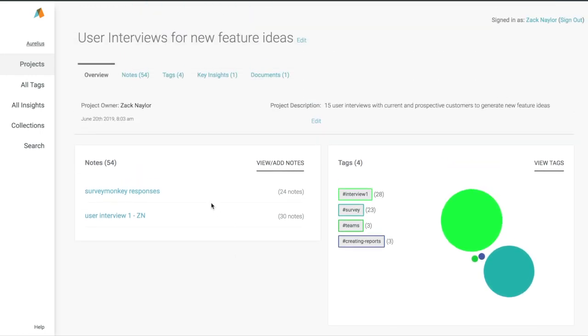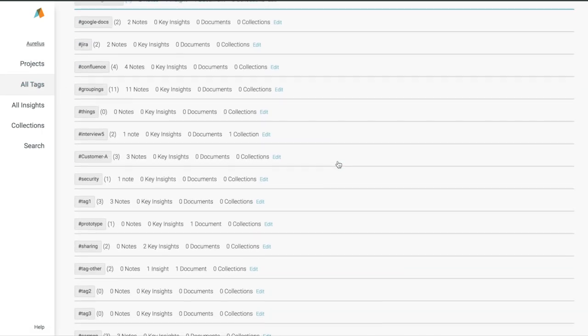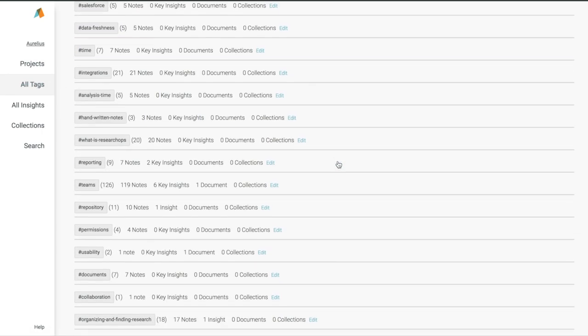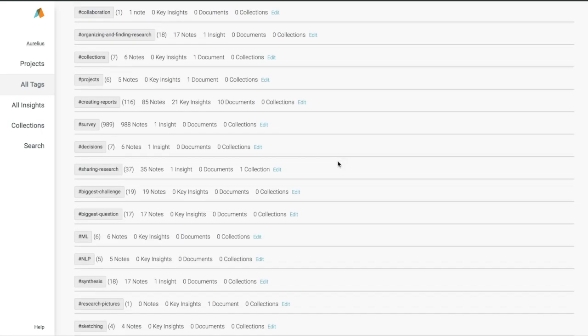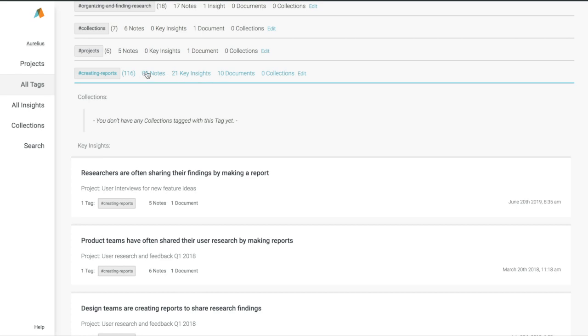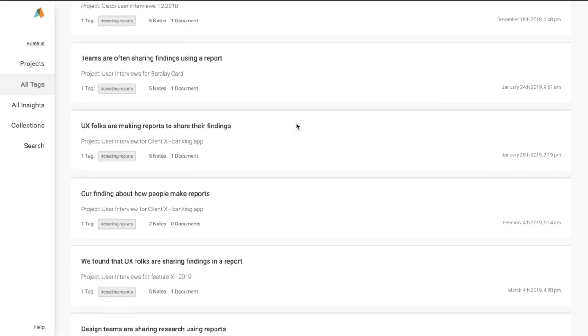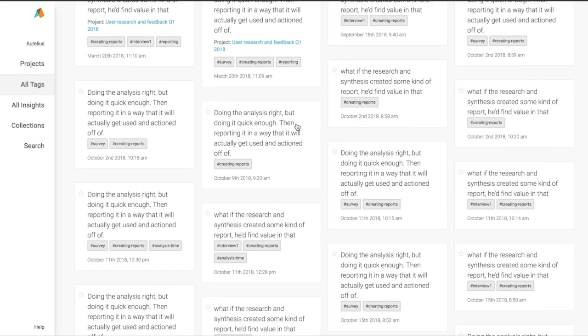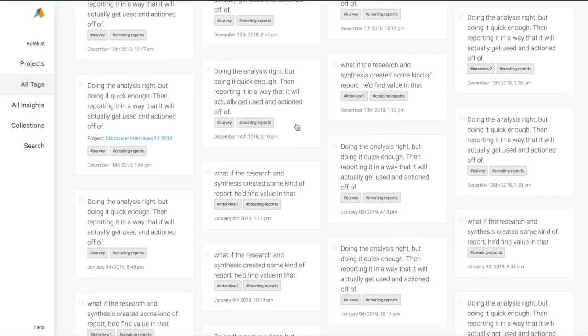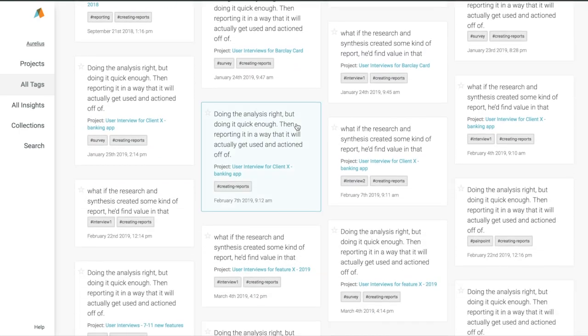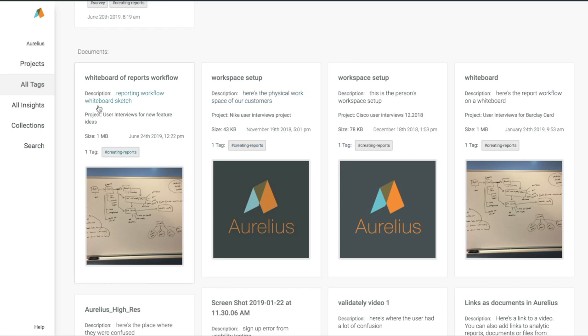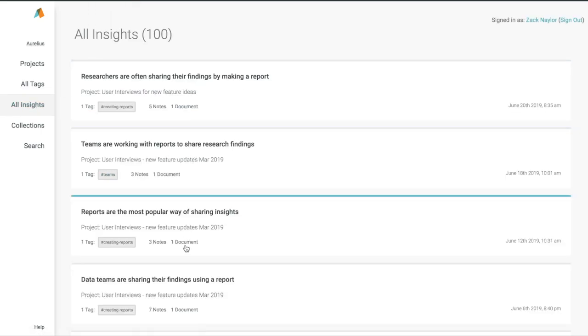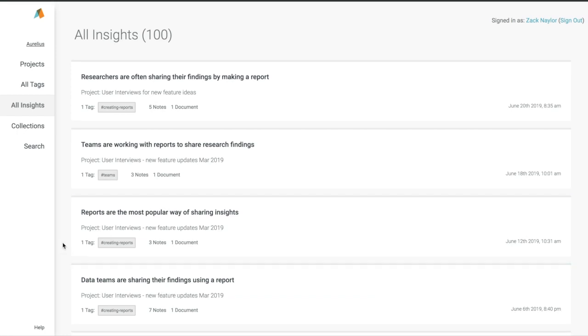Now let's take a look at some of our global features in Aurelius. Our All Tags page shows you every single tag that you have from every project in Aurelius. With a click, I can see everything we've tagged as creating reports from every single project in Aurelius. That includes individual notes, key insights, and documents with that tag. Our All Insights page allows you to view every single key insight from every project in Aurelius, all right here in one easy view.